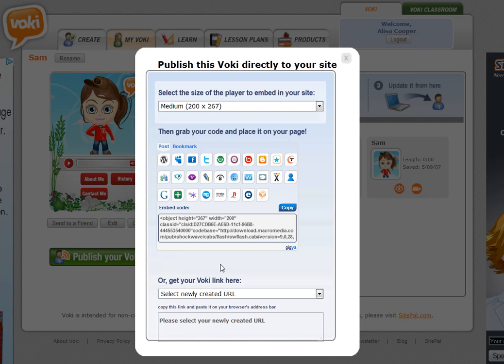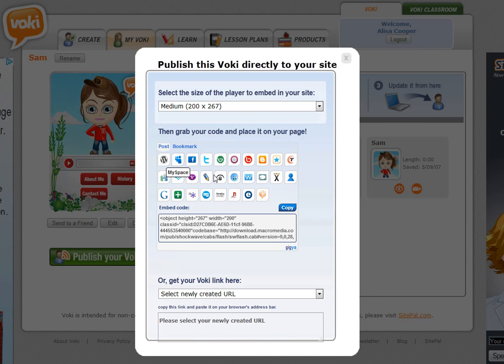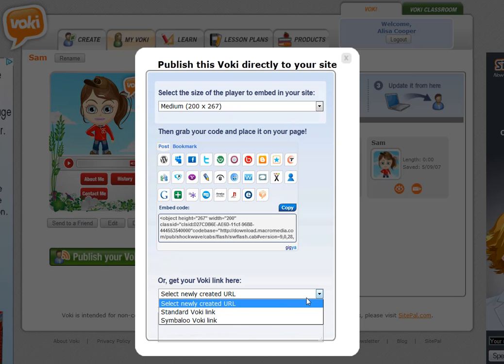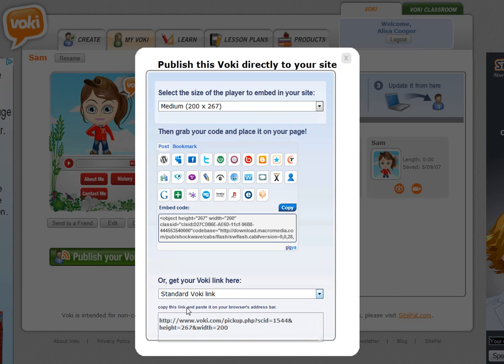Now if you don't have a wiki or a blog to post to or any of these other options that you want to post to, what you can do is just grab the URL and share the URL in an email or you can post that to a social media network. So just click standard Voki link, grab the URL and post it wherever you want.